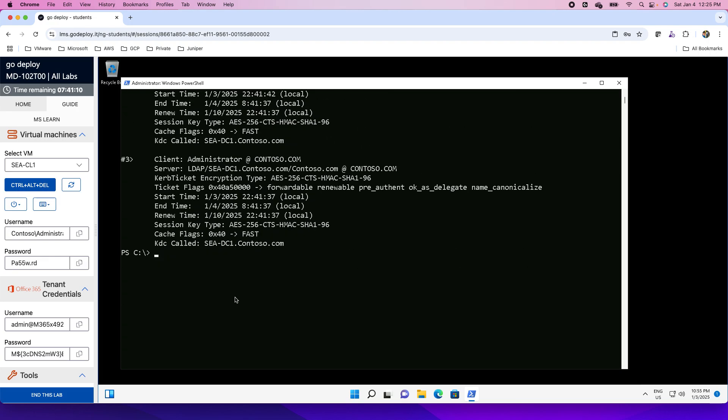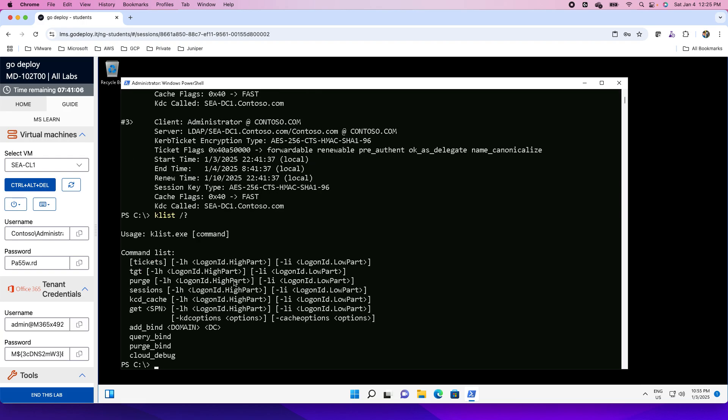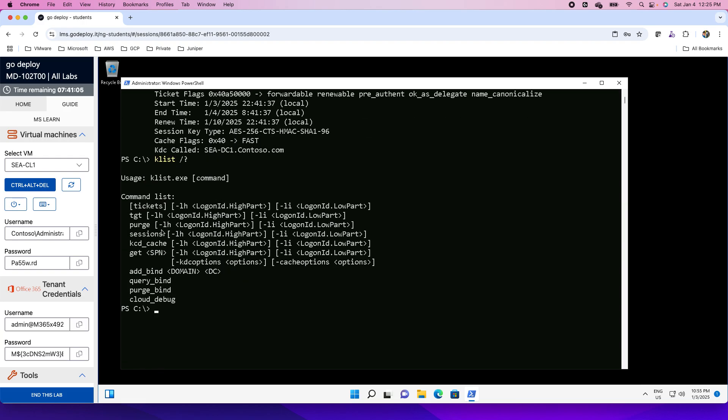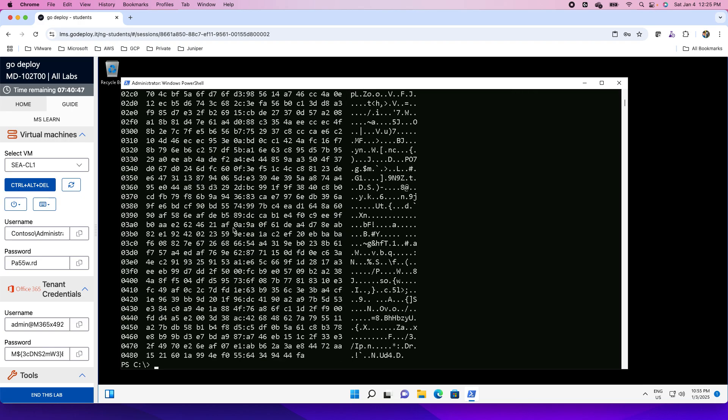If I show you this Klist utility with slash question mark for help, what are other commands available? I can use Klist TGT as I mentioned earlier that I can see more details or detailed information about the tickets. Then we have purge, sessions, KCD cache, and get the SPN details, the service principal name.